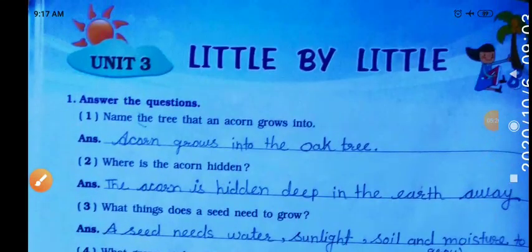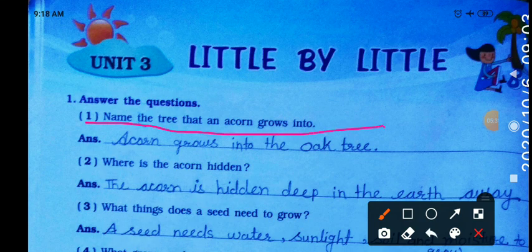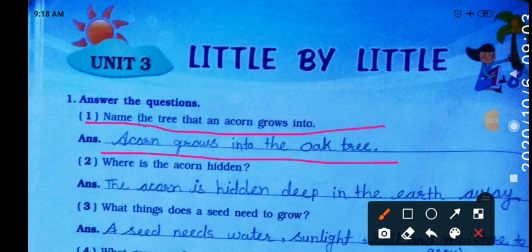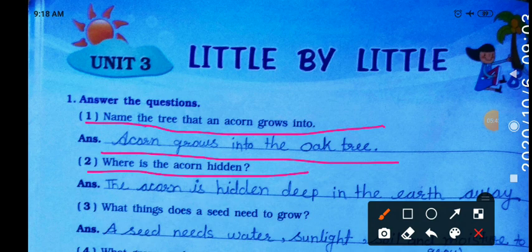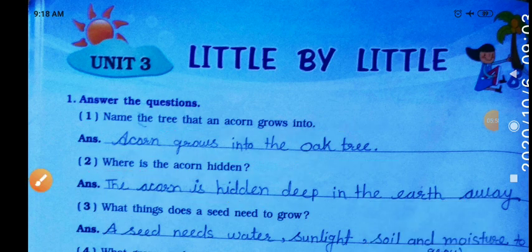Now question and answers. 'Little by little' — name the tree that an acorn grows into. An acorn grows into the oak tree. Then, where is the acorn hidden? The acorn is hidden deep in the earth away — deep in the ground, it is buried.